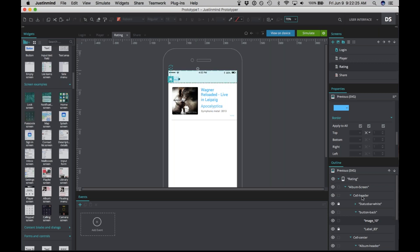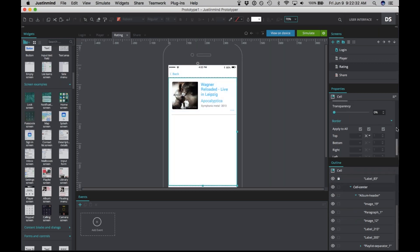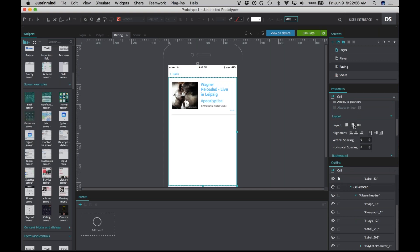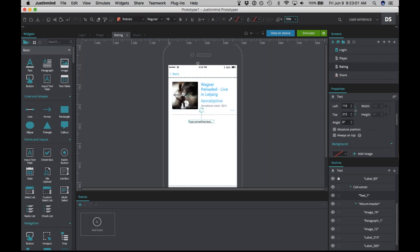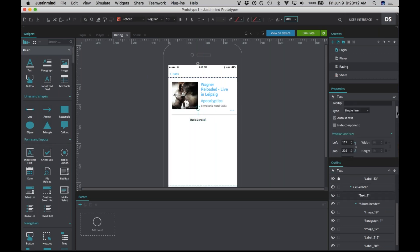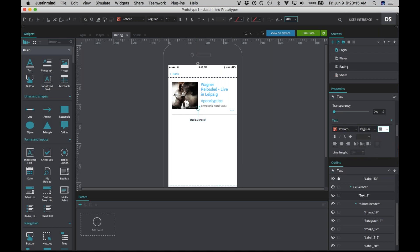The next thing we want to do is change the layout of this cell. Click on 'cell center' and scroll up to the properties panel. Right now the layout is vertical, meaning anything placed into this cell will stack on top of the other. We don't want that — we want to be able to place anything in this cell wherever we'd like. So change it to a free layout. Now go back to basic widgets, drag text into here, and write the track name — for example, 'Genesis.' Make that text size 14.